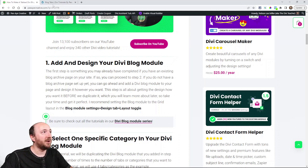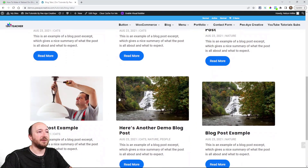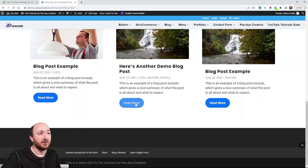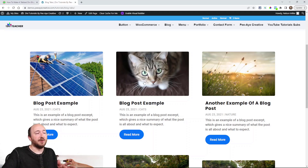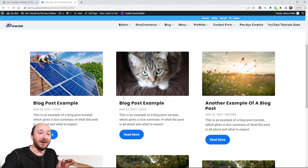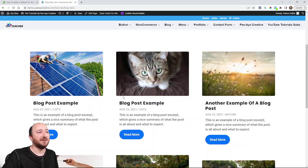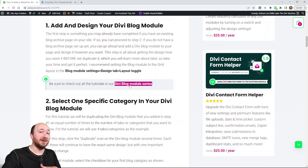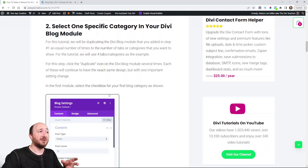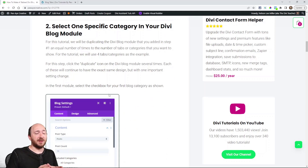So step one: let's make sure our blog module is ready to go. I have it styled a bit — I used one of my other tutorials to make the button look nice, and it's how I want it. Now I want this to be inside tabs. Get to that point where you're ready, because we're going to duplicate this and I don't want you to do that until you've finalized the design. We do have lots of other tutorials related to the blog, including the read more button.